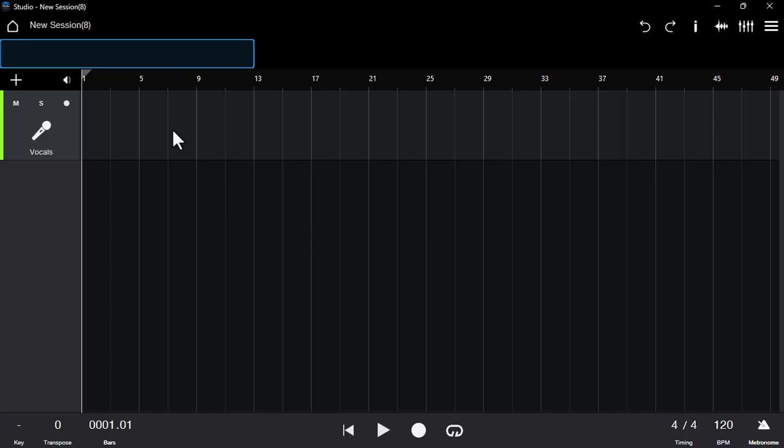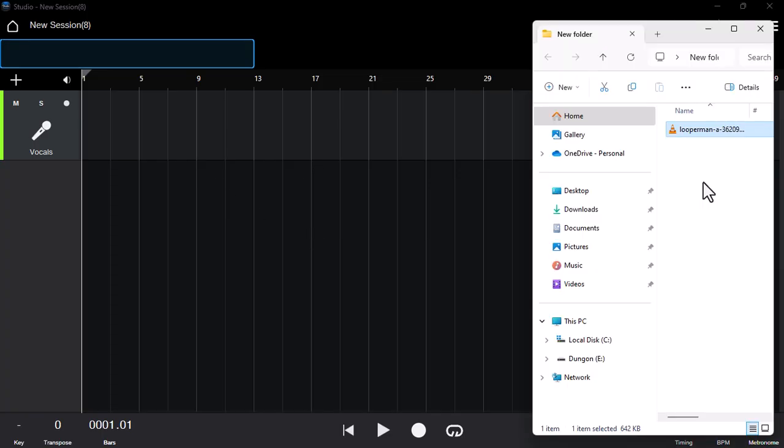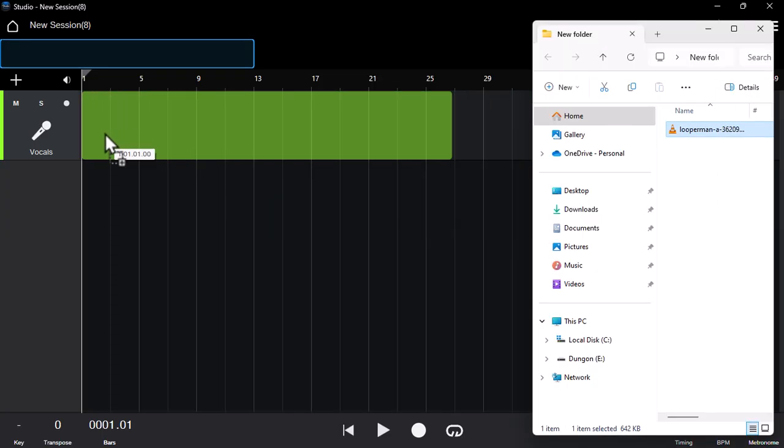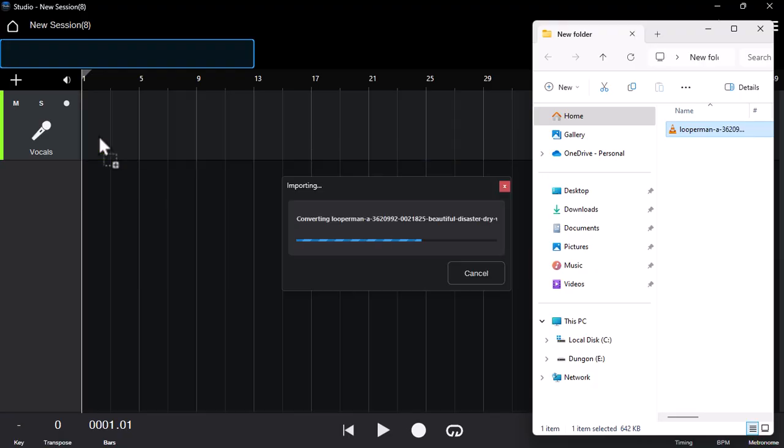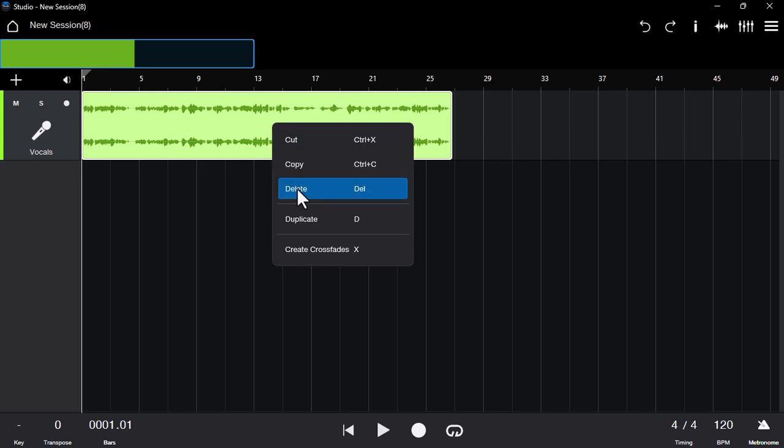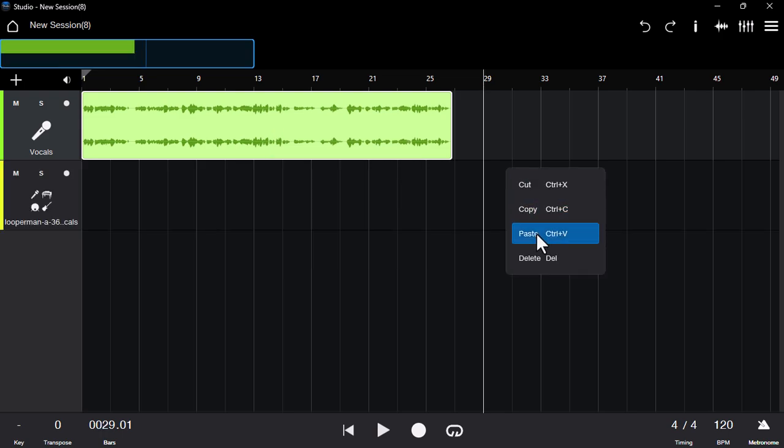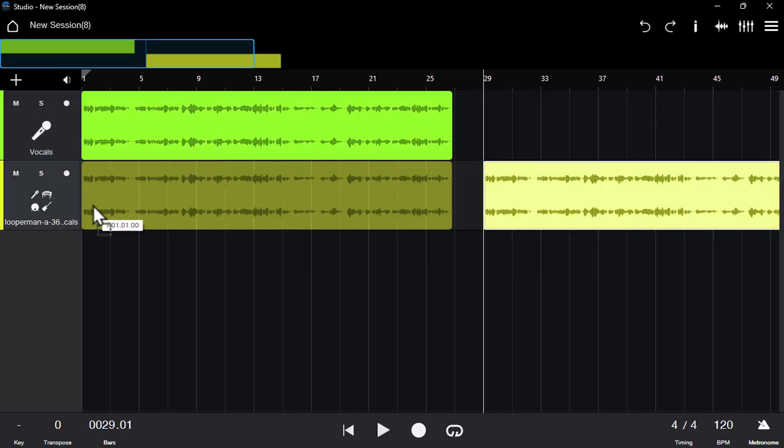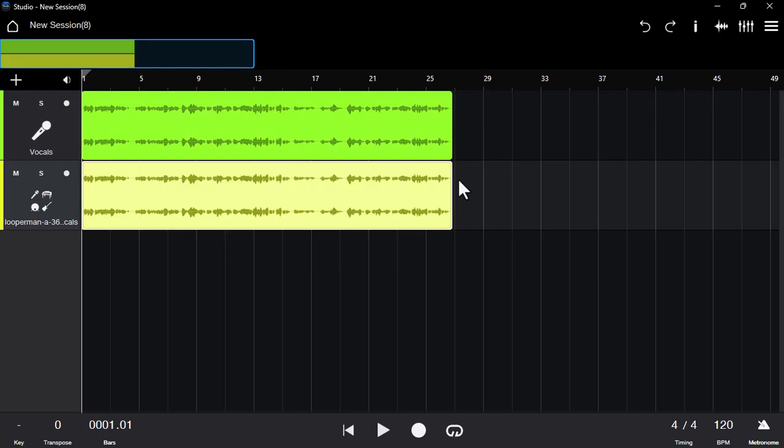To put audio on it, it's really simple. All you have to do is drag and drop it on the session, and it will be right here. You have a couple of options - you can copy with Ctrl+C and paste with Ctrl+V.